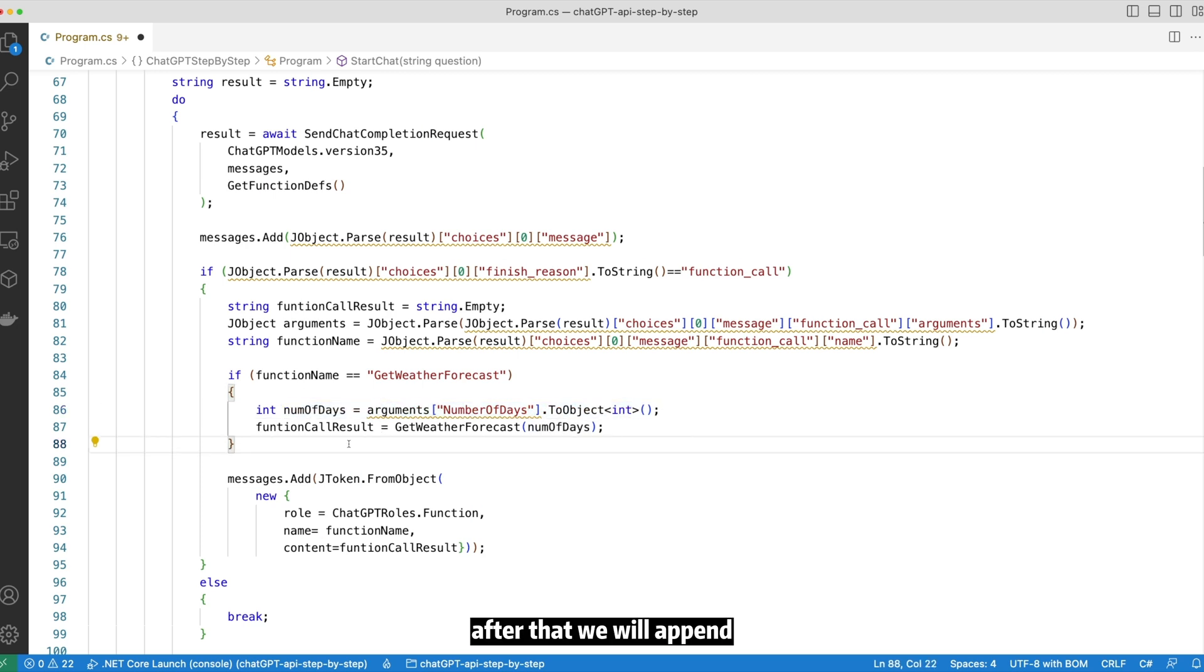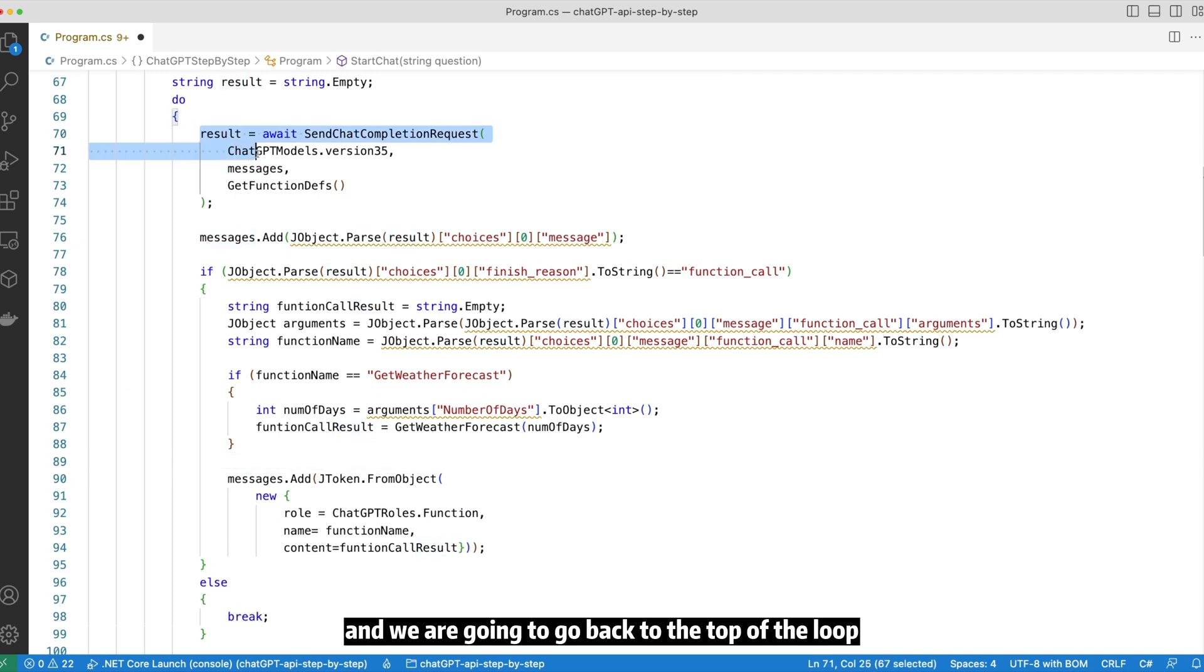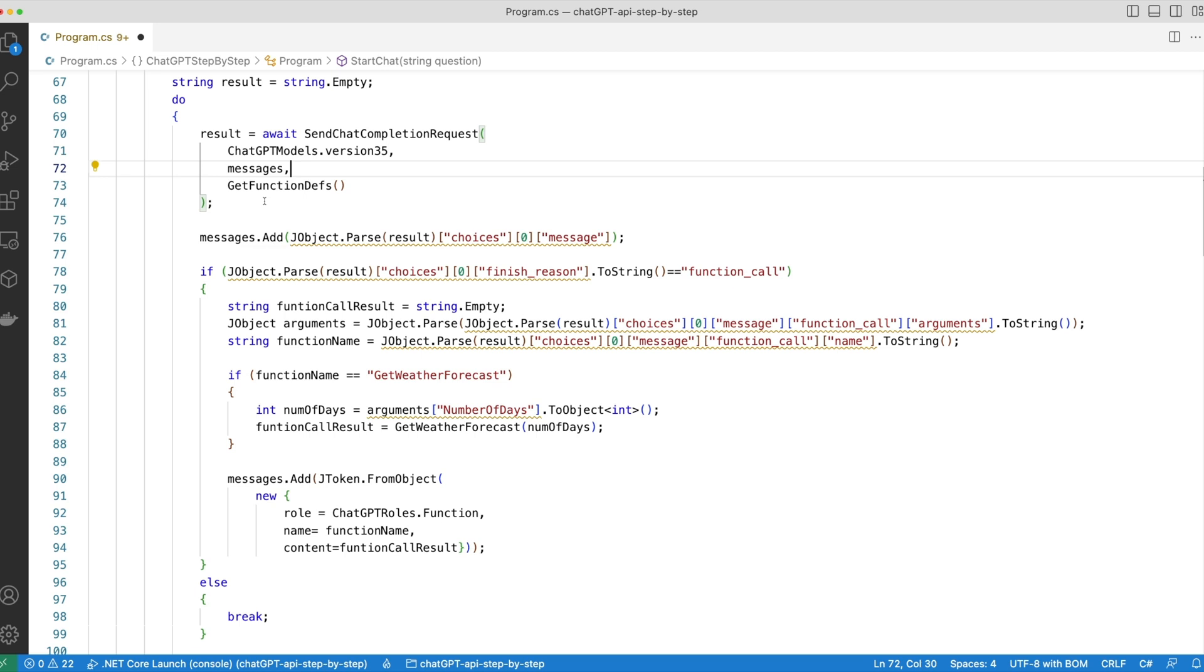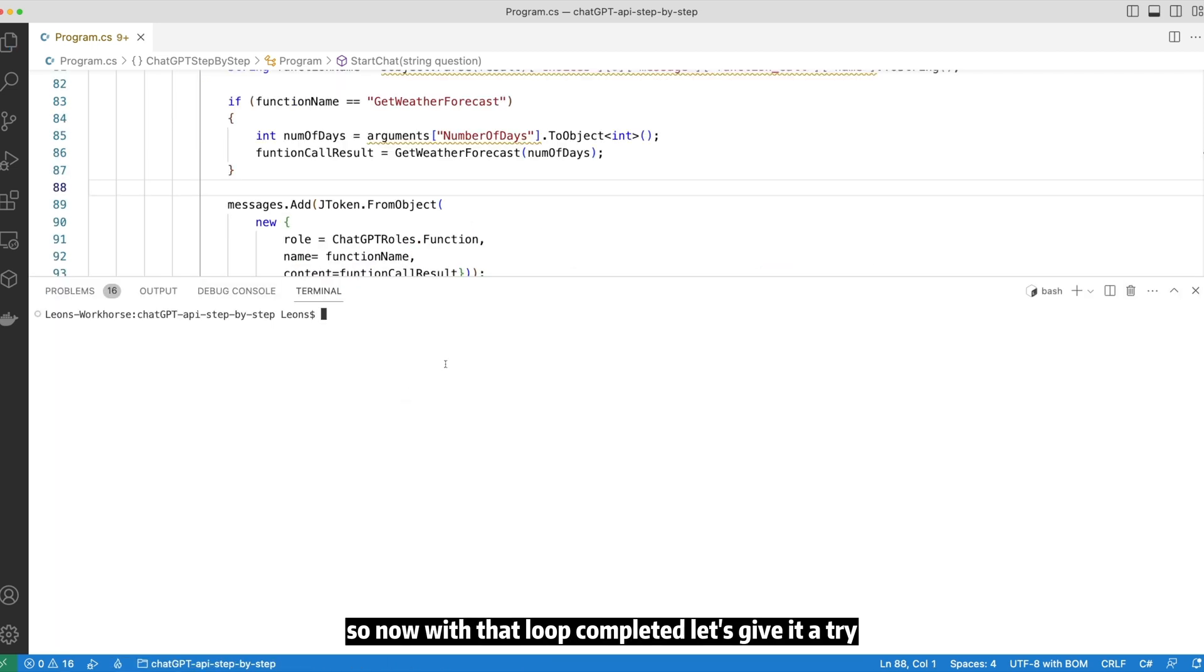After that, we will append the function result back into the conversation history, and we are going to go back to the top of the loop and call ChatGPT again with all the latest information. And hopefully ChatGPT will then be able to provide the answer back to the user. So now with that loop completed, let's give it a try. My first question would be what is the weather like for the next two days?